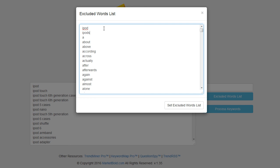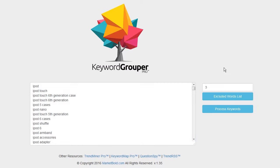I don't want them grouped by those two terms. I want them grouped by all the other terms that appear in the keywords so that I get some really good groups. And I'm going to process these keywords and then I'll pause the video and we'll come back and take a look at what we've got.